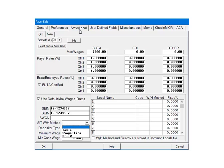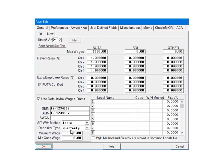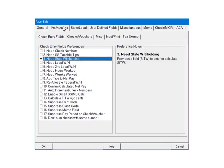For the purposes of the tutorial, we are going to select TABLE. Click the PREFERENCES tab. In the CHECK ENTRY fields Preferences, check NEED STATE WITHHOLDING.